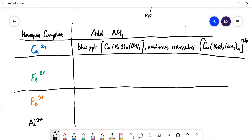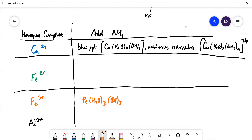For Fe³⁺, the reaction is pretty straightforward: you get a precipitate of [Fe(H₂O)₃(OH)₃]. You need three ammonias to remove three H⁺ ions. The precipitate is brown.